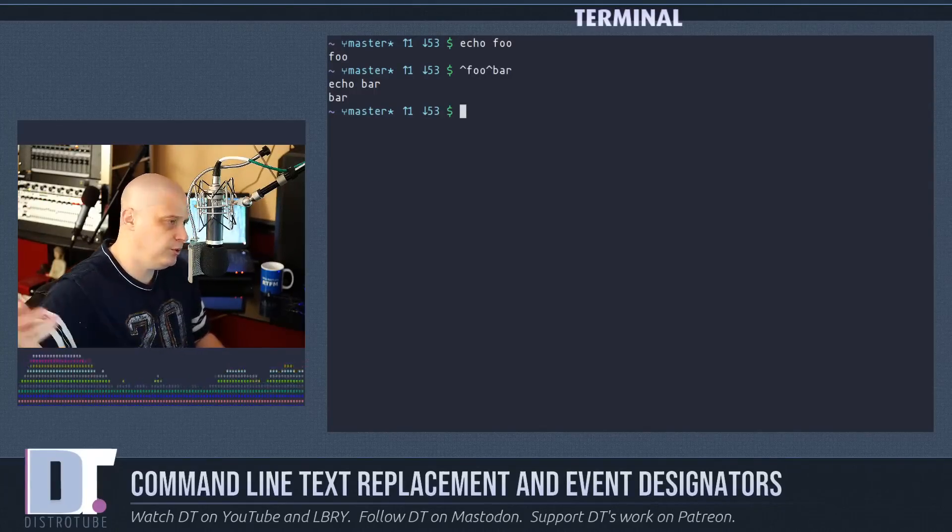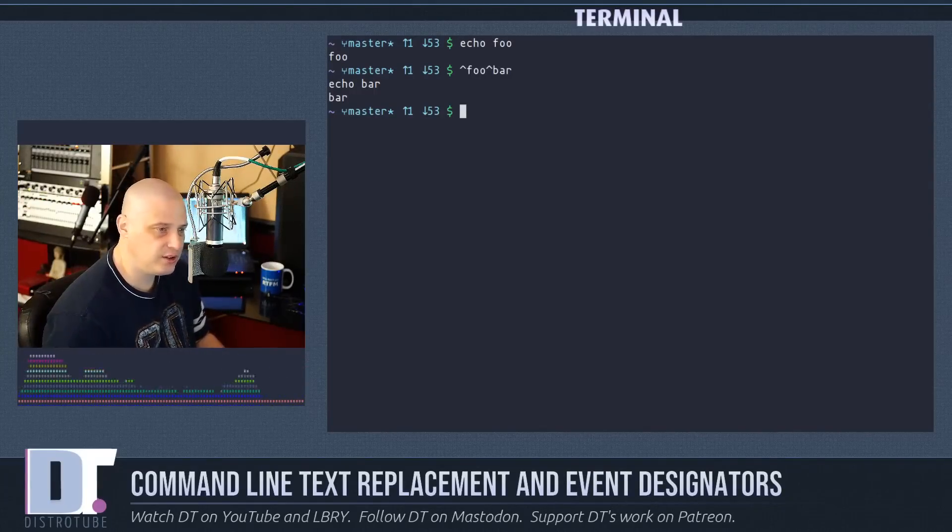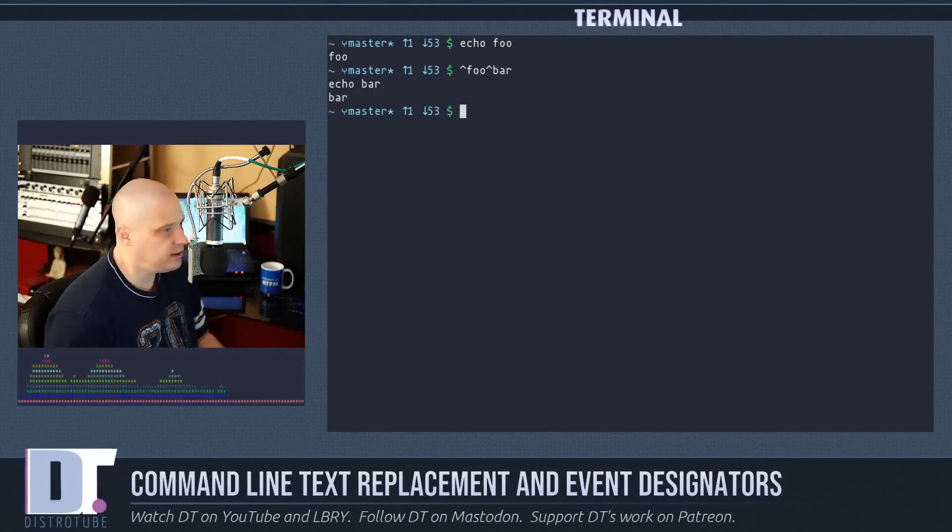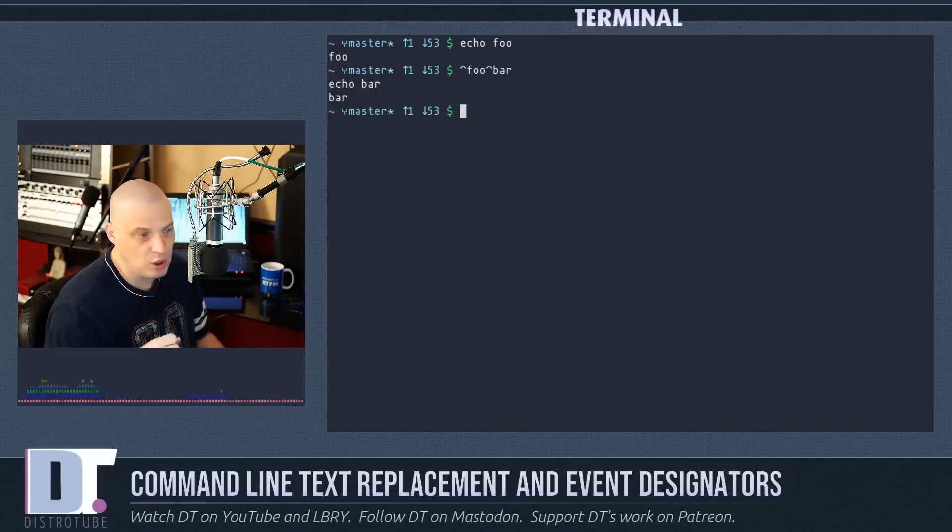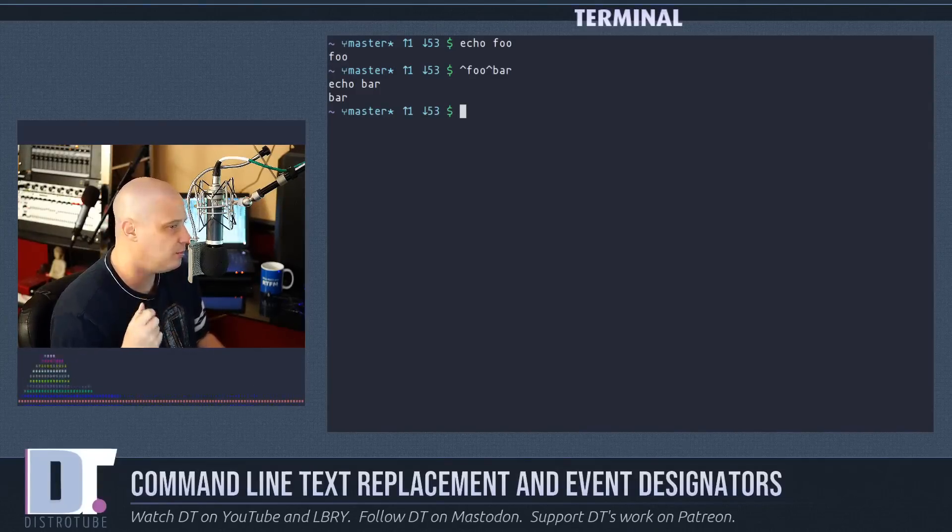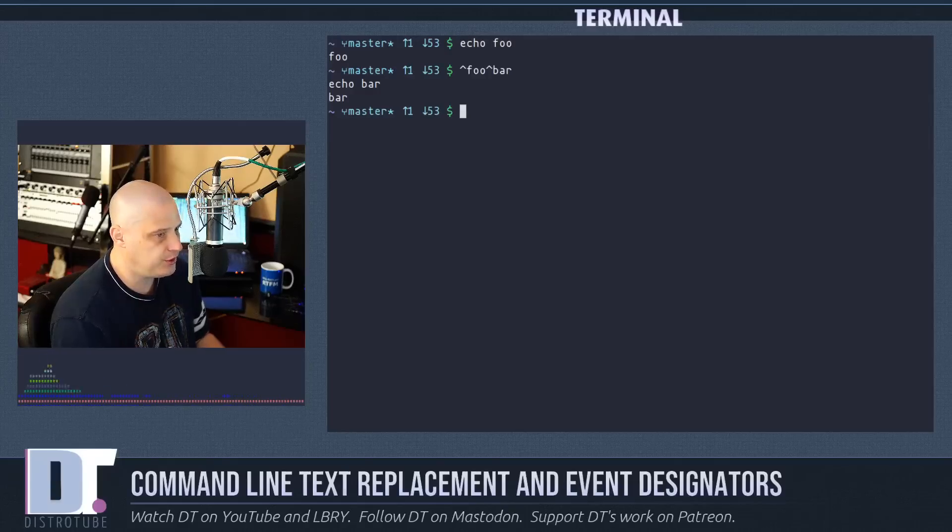And you could see how this could come in handy in a lot of lengthy commands where the commands are very similar except maybe you change one word.